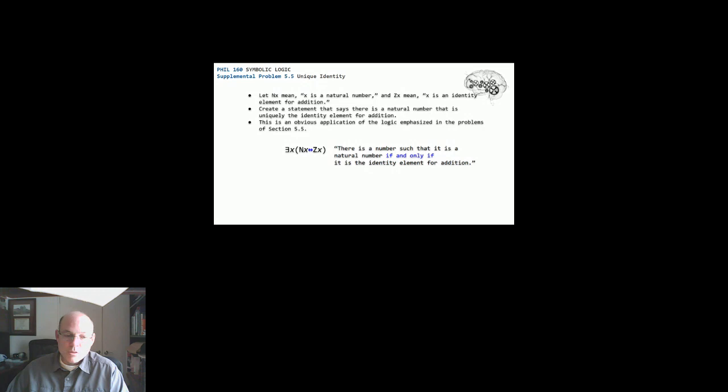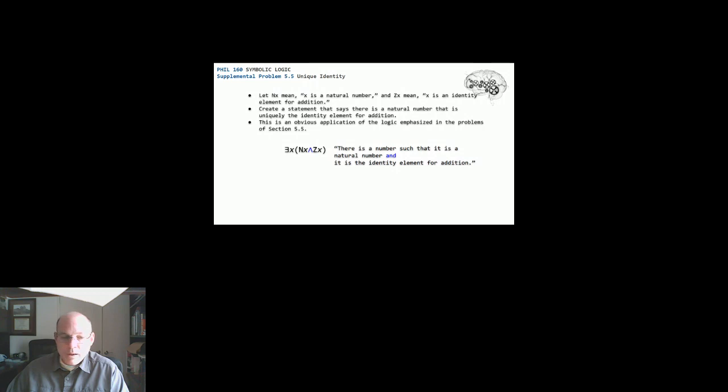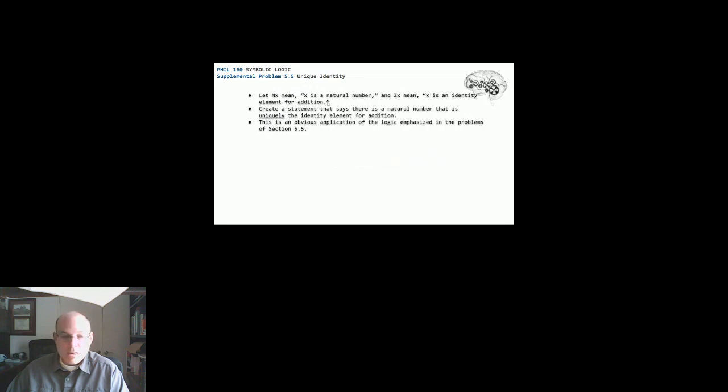So the other option that I had in my head was instead of the if and only if changing that, so the same statement, but changing that to be a conjunction, which would then just change the natural English to become there is a number such that it is a natural number and it is the identity element for addition. And that's getting, I think, pretty close. The problem we have here is that we have this requirement of uniquely. So it needs to be not a whole set of numbers that meet these requirements, but a unique number.